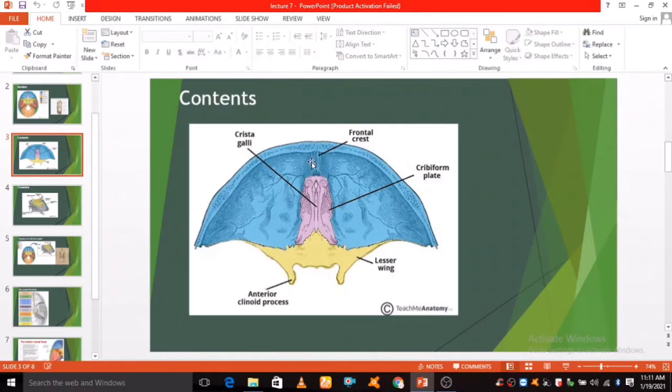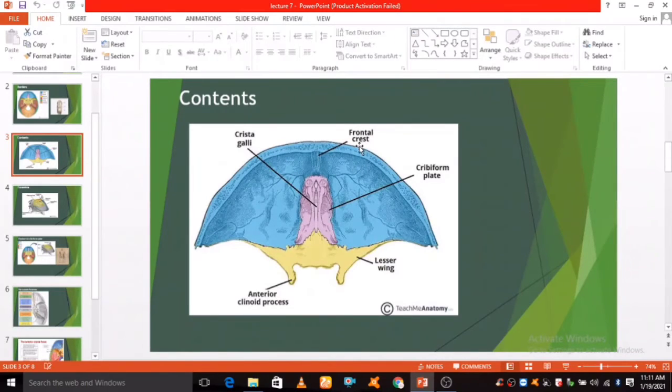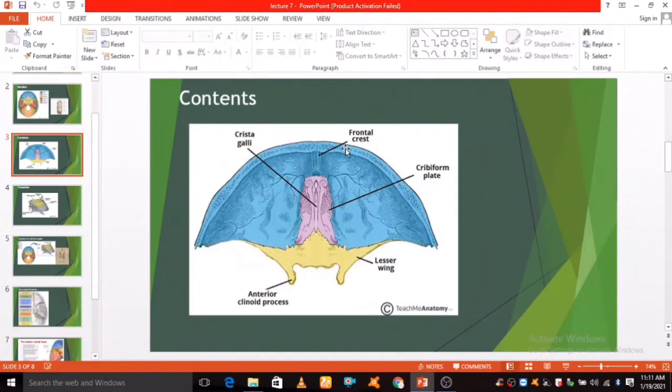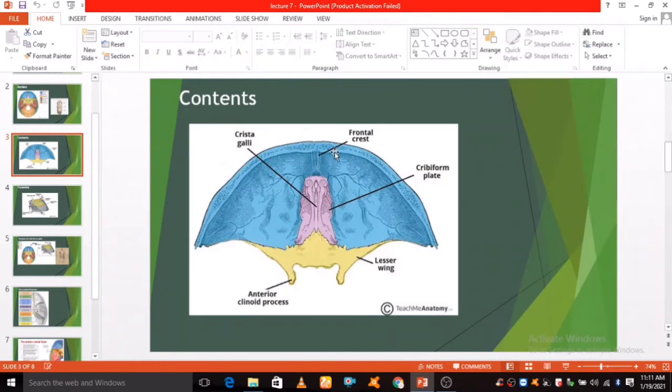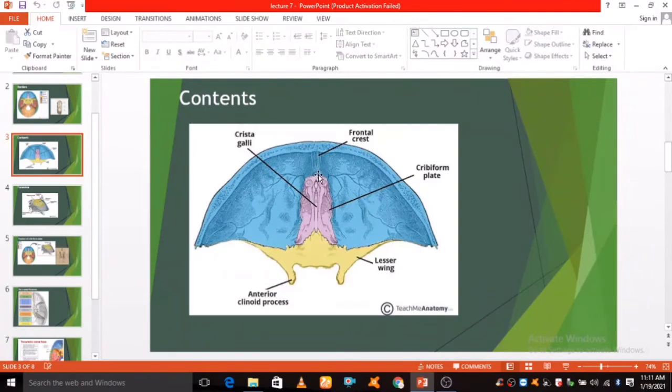The frontal crest is marked in the midline by a bony ridge known as the frontal crest. It projects upward and acts as a site of attachment for the falx cerebri, a sheet of dura mater that divides the two cerebral hemispheres.